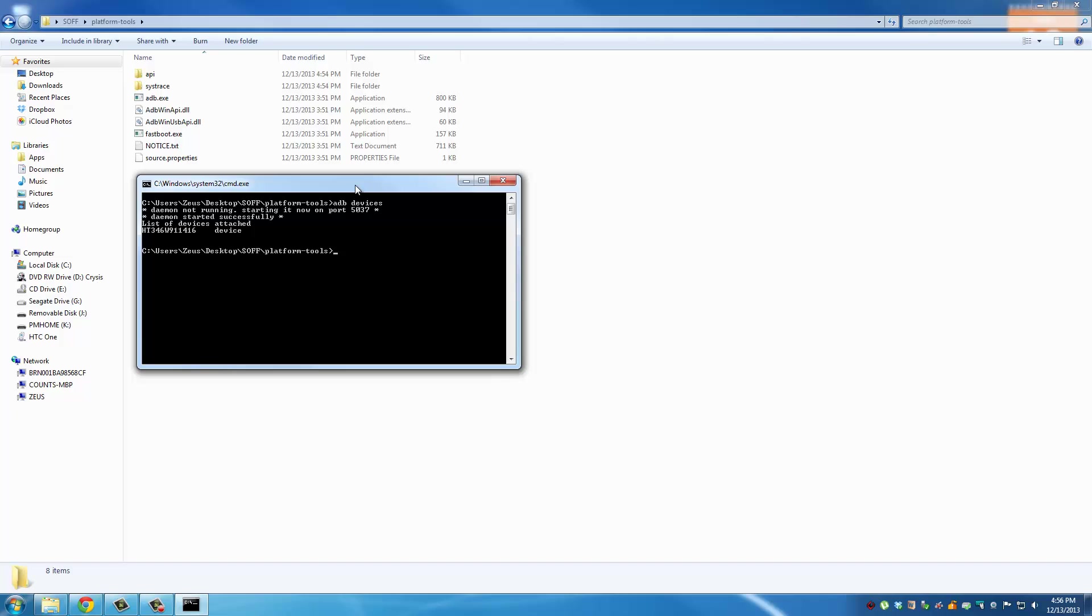After this happens just type in ADB devices one more time, press Enter and you must see list of devices attached and you'll see a random number and device next to it. That means we're good to go. Now we can run the Rum Runner tool.